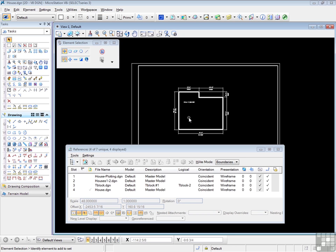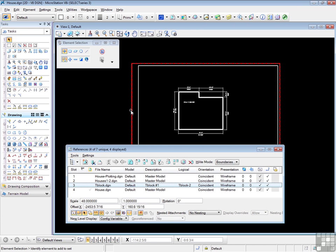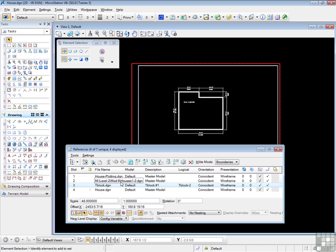Let's start with the level display. As you can see, I've added some extra attachments to our current house design file. Our T-block attachment is still in place, and you can see the outline for that. But I've added house plotting design, houses 1 and 2, and house design. Now, a very quick word about the house design attachment. You might notice that the house design attachment is also the same file in which we are currently working.